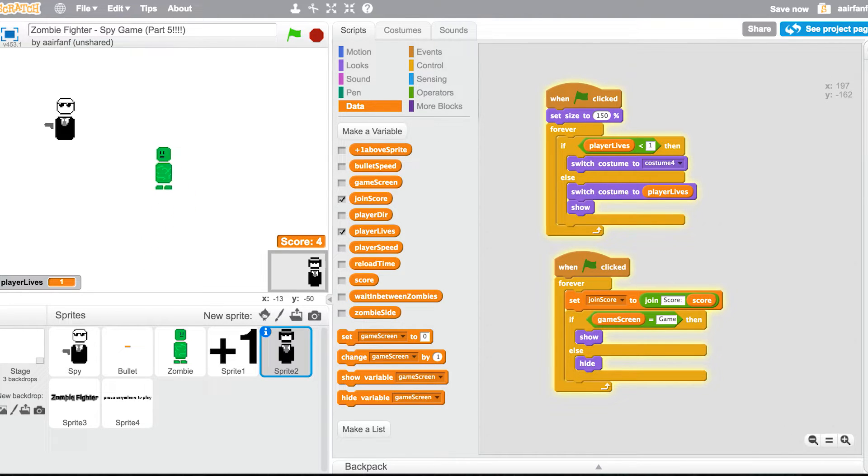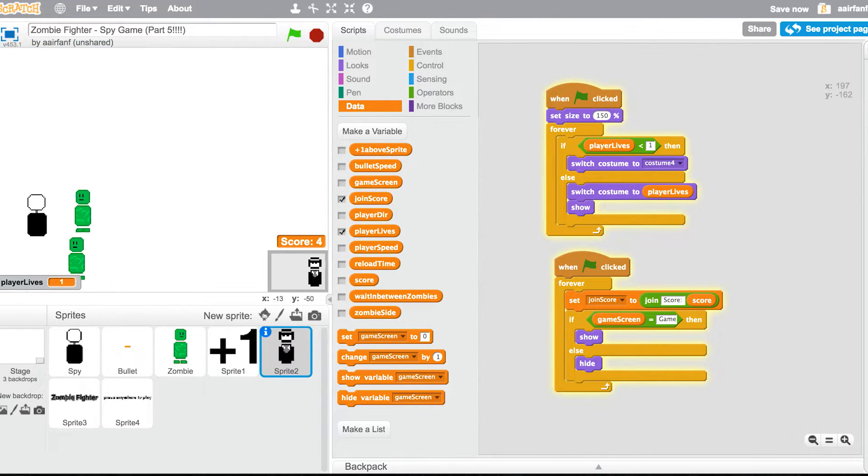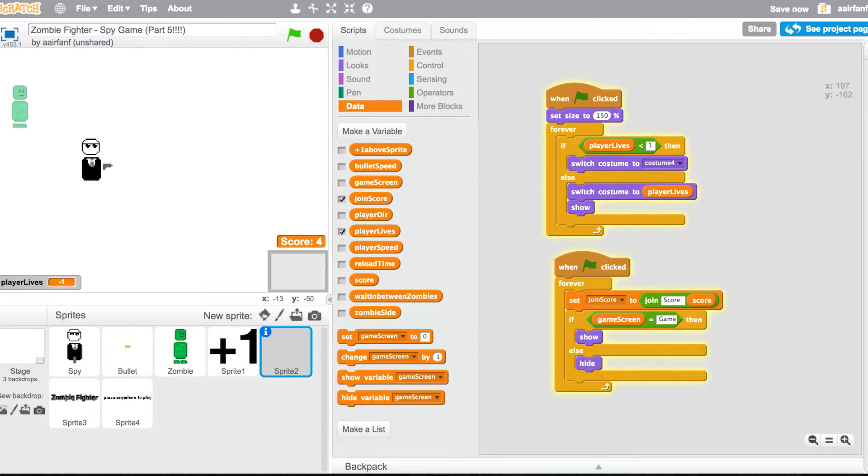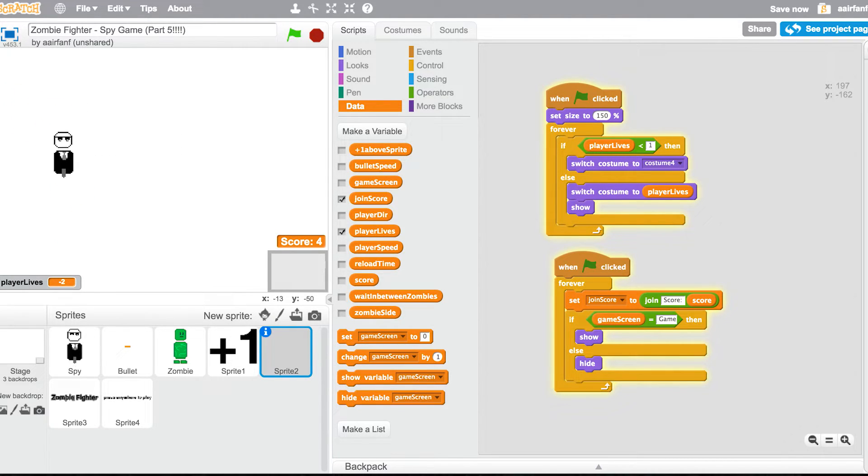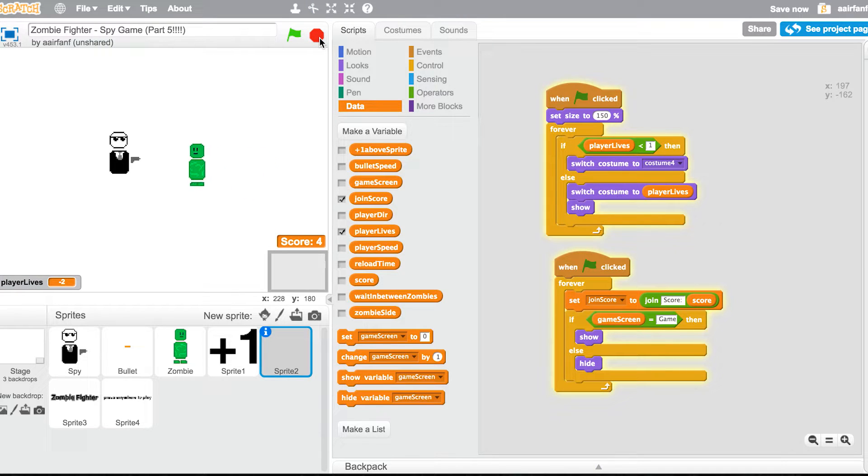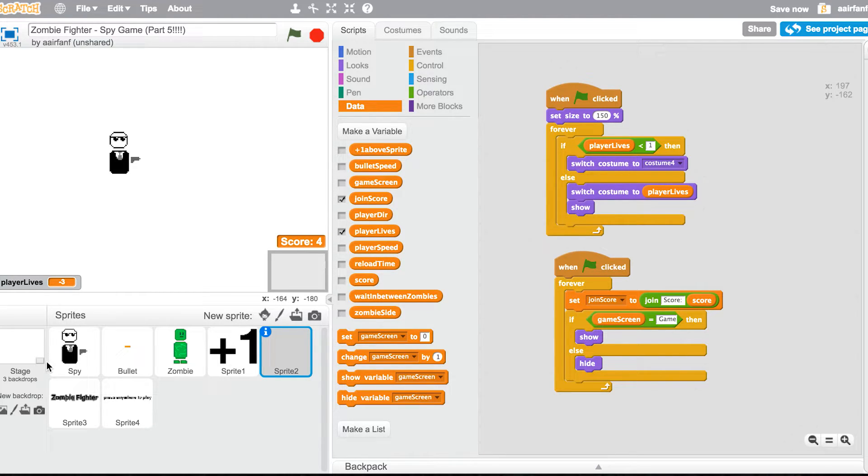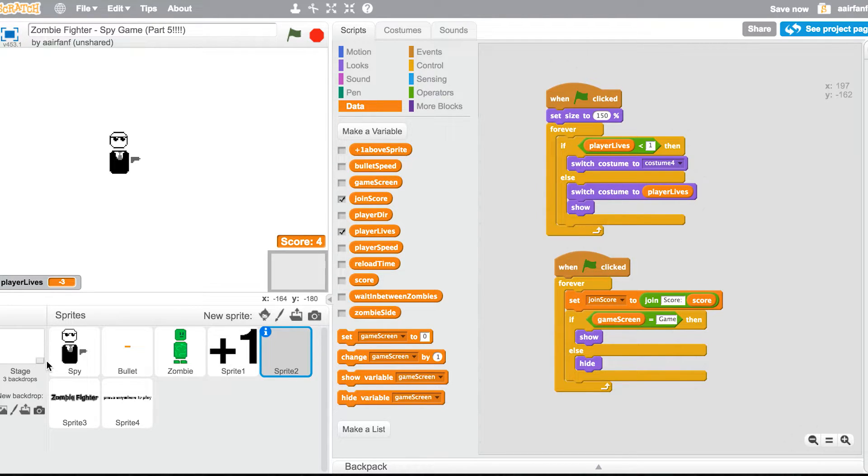It's pretty easy to fix. Right now we touch the zombies, nothing happens. Our player lives goes to negative two but that's obviously not good. It's not that hard to do. By doing it, our game is going to be a finished product, but obviously this is not the last in the series. I'm going to be adding like bosses and new types of zombies, all the things that you guys suggested.